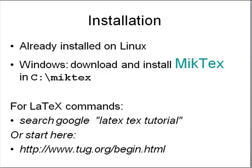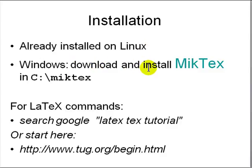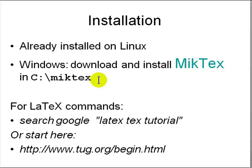How do you start with LaTeX? It is already installed on Linux. For Windows you can download and install MikTeX in C:\miktex so that it is easy to find in your path. Otherwise if you go to the program files it is harder to set your path. For LaTeX commands, just search on Google for LaTeX tutorial or TeX tutorial. You can go to the TeX users group and look around there.